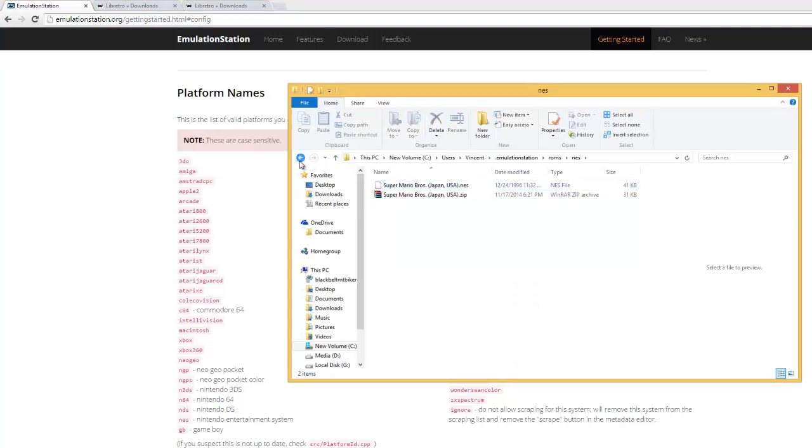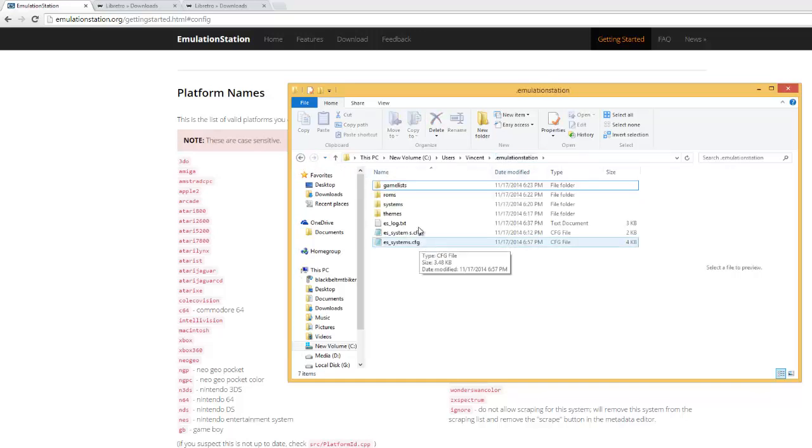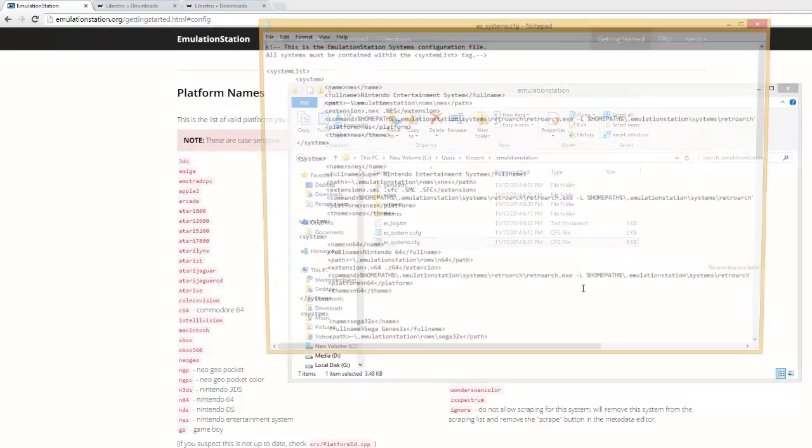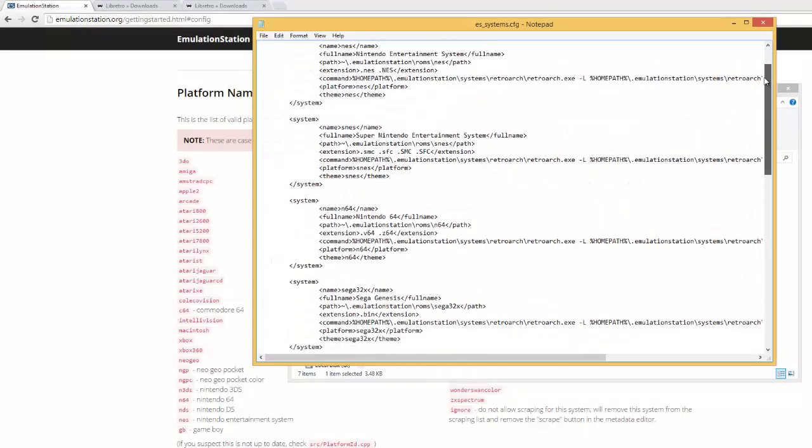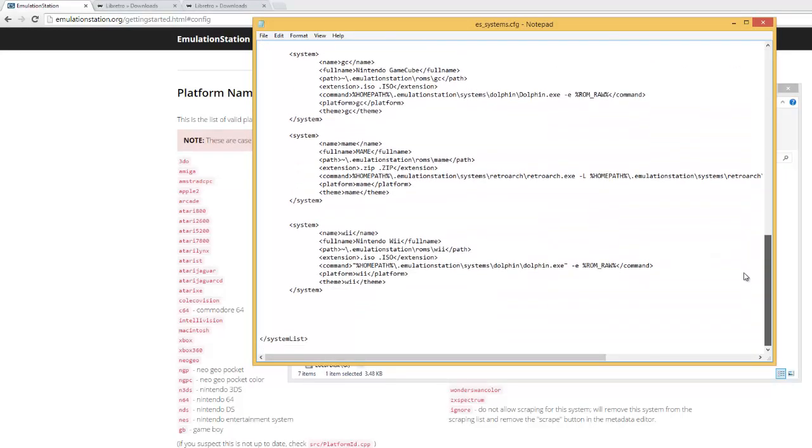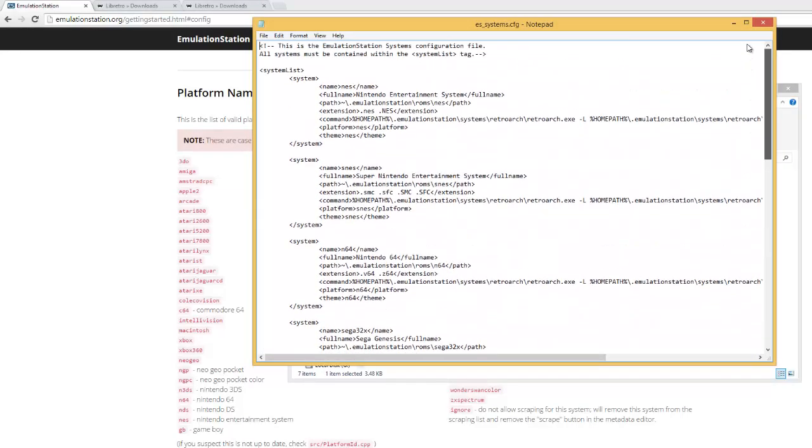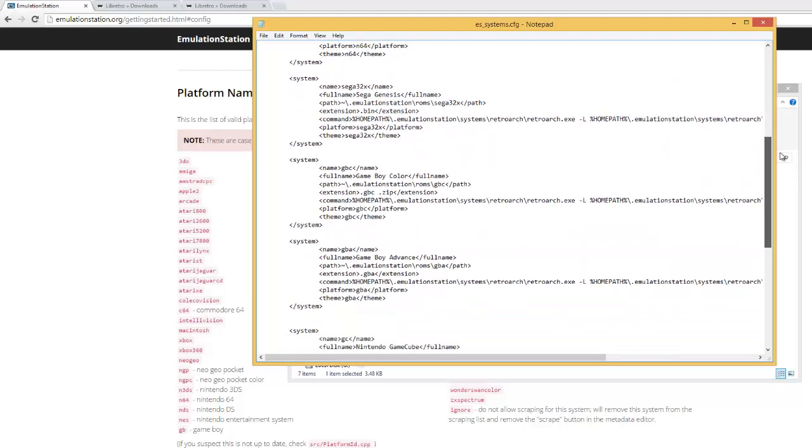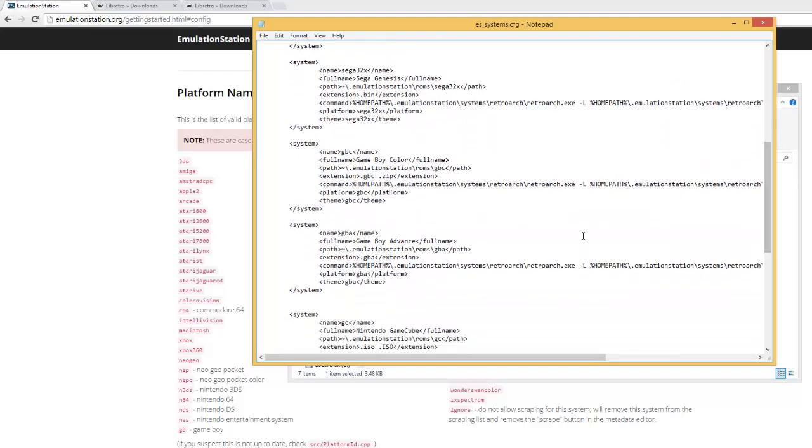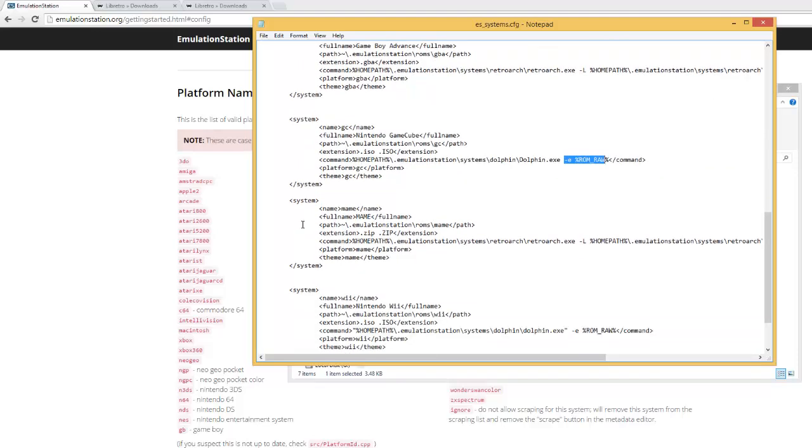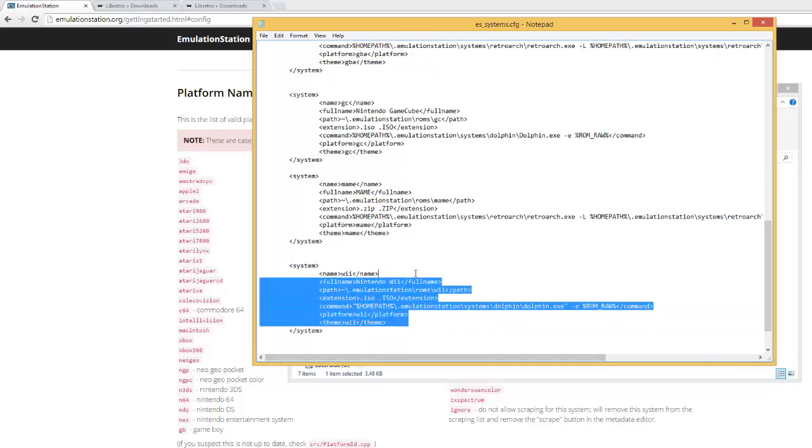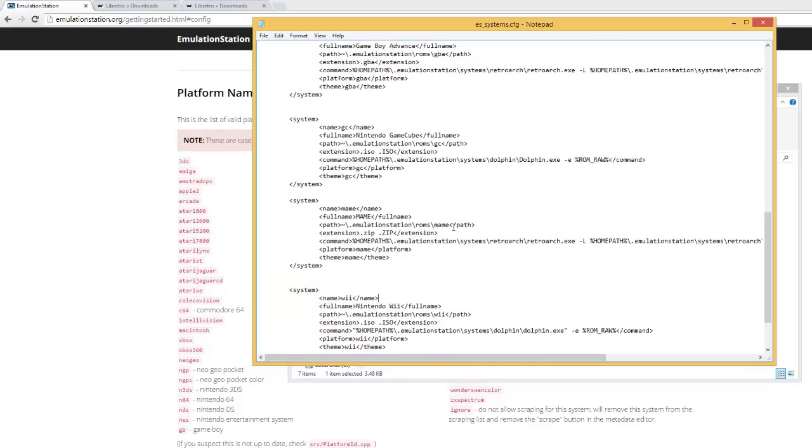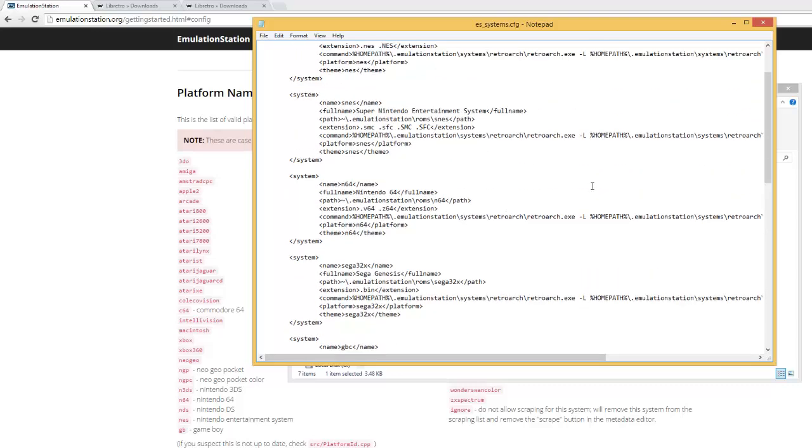So here is my systems config file that I have and it's mostly using RetroArch emulators, but it also has the GameCube dolphin and the Wii dolphin. So that is what I have.